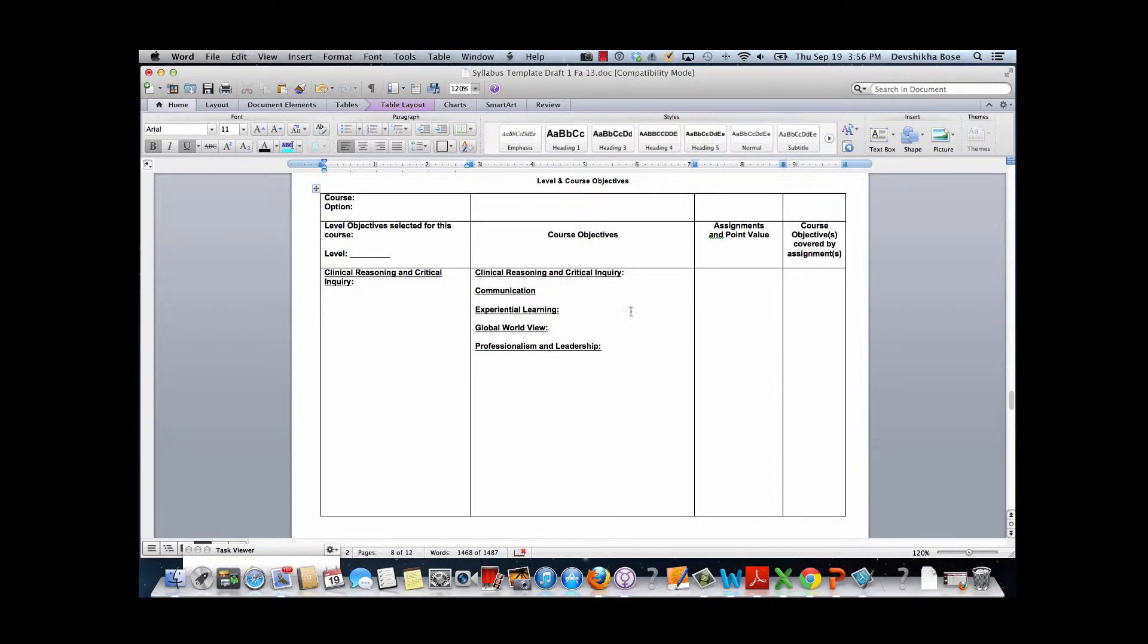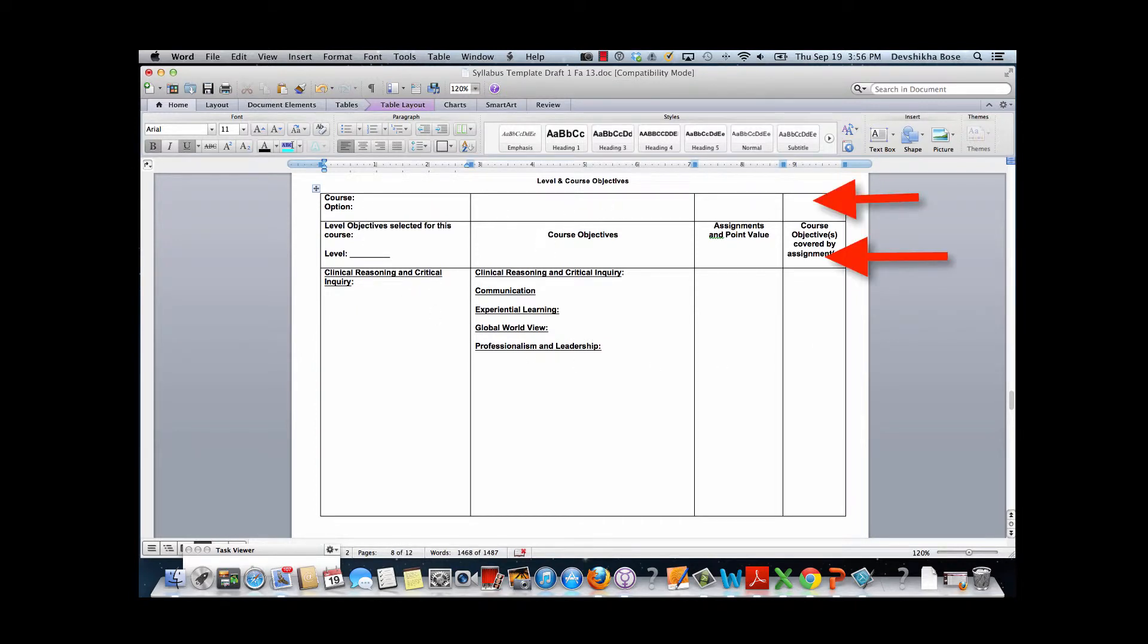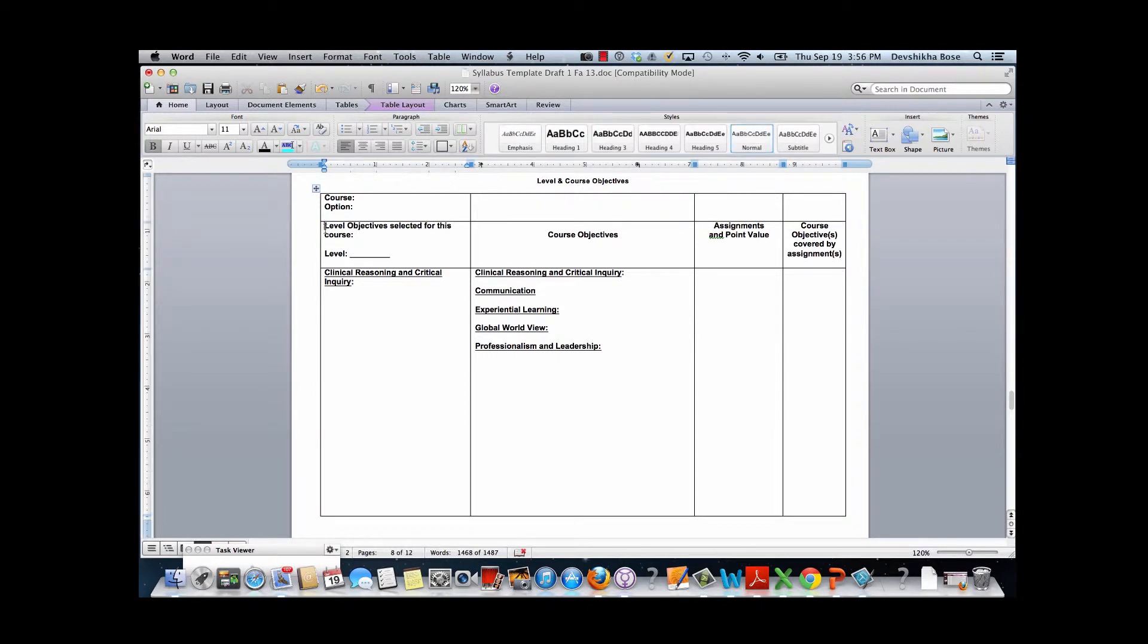In order to do that we need to separate in this table row number one from row number two. We will click right before the word 'level', which is the first word appearing in row number two.